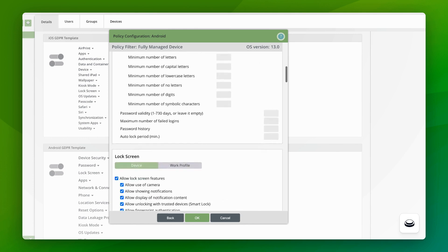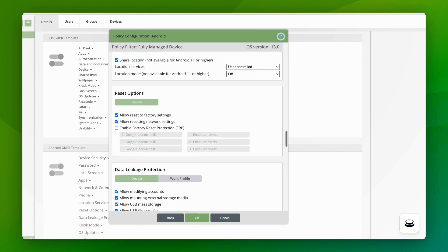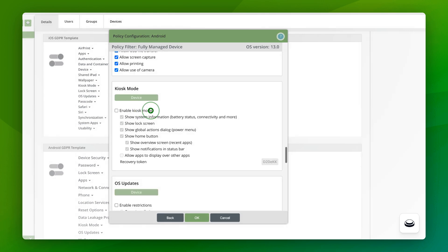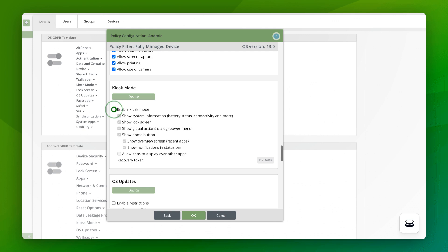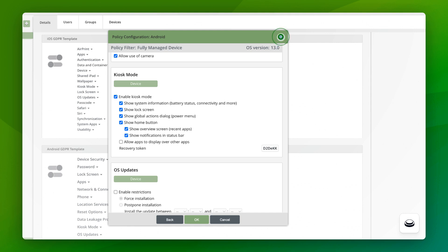Then give the policy an appropriate name. Scroll down to the kiosk item and click on it. If kiosk mode is activated, you have the possibility to make further settings. For example, by checking the Show System Information checkbox, system information such as Wi-Fi, time, battery level, etc. will be available. Clicking on the question mark will open our support center, where you will find all the information you need for kiosk mode. Once you have configured the kiosk mode to suit your application, confirm the policy by clicking OK.